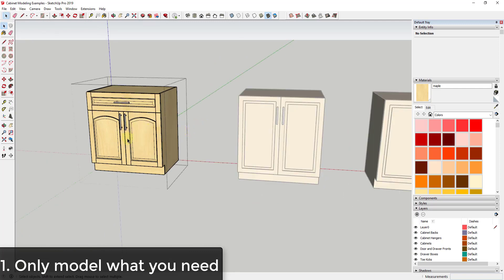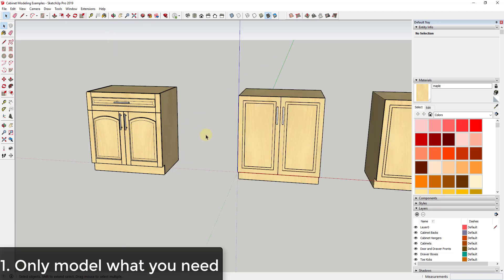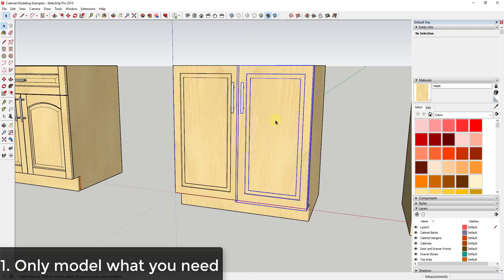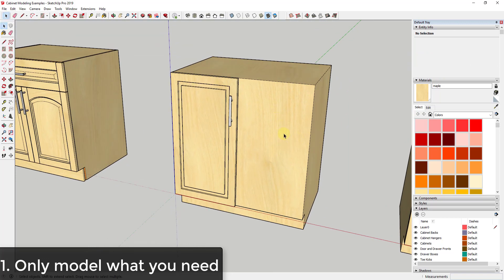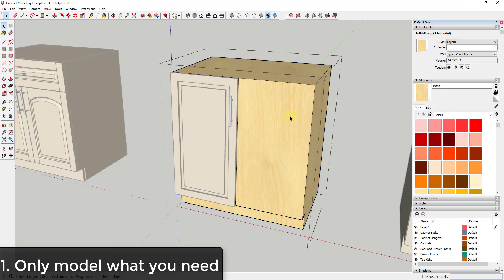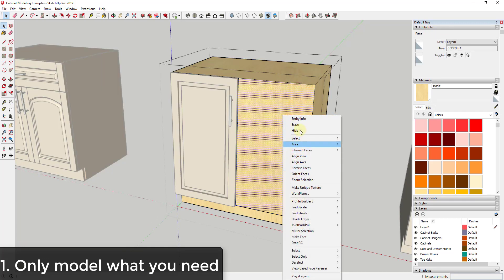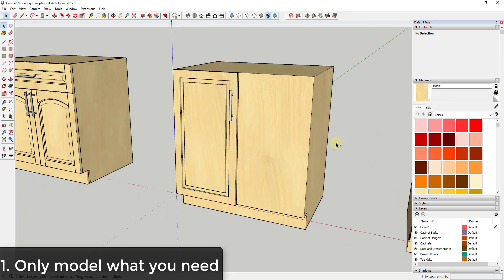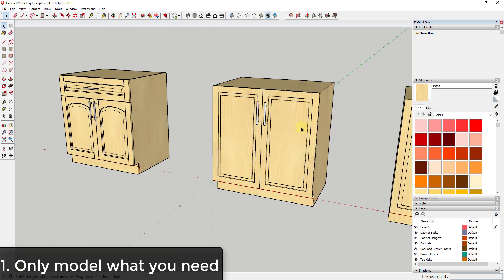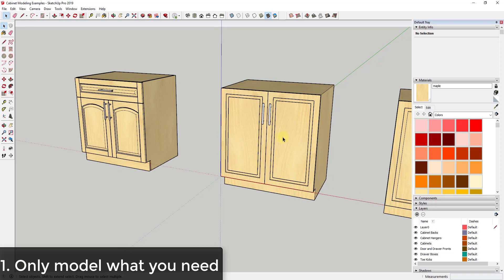That level of detail is great if you need to illustrate what the interior of the cabinet looks like with the doors open in a rendering. But a lot of the time you're not going to do that. If we look at this one I modeled myself, when I hide the door the only thing behind it is just a panel — no extra detail. That means I didn't have to model all that extra stuff, and since I'm never going to show it with the door open, I don't need to.